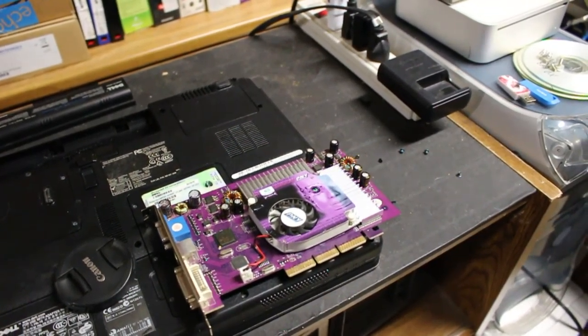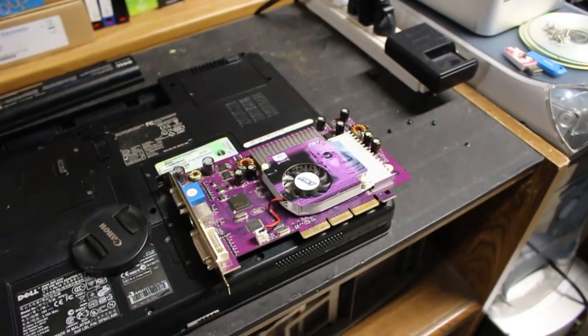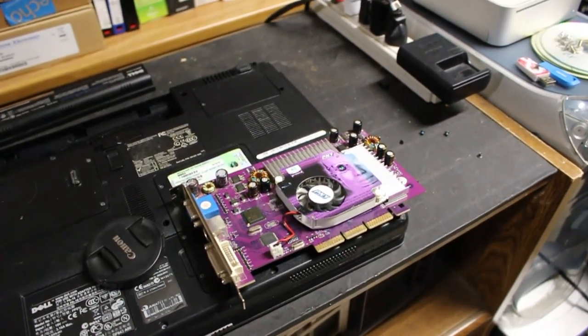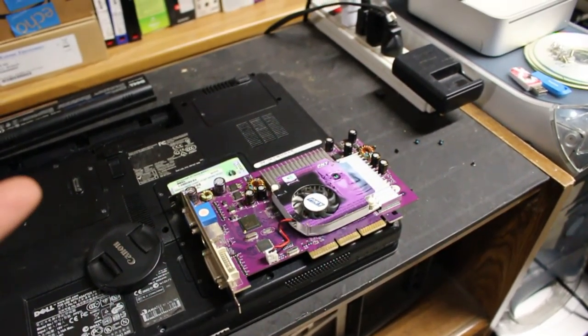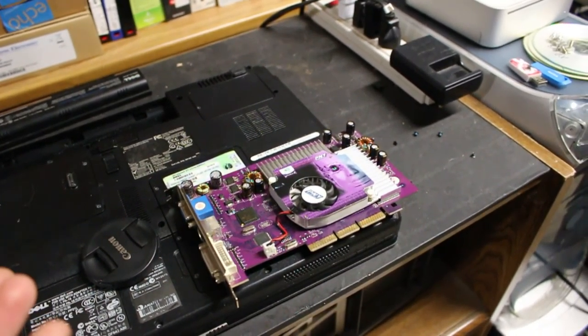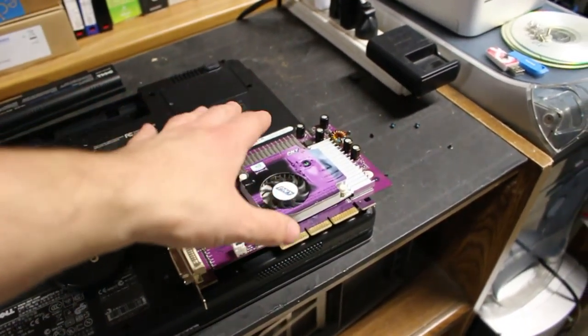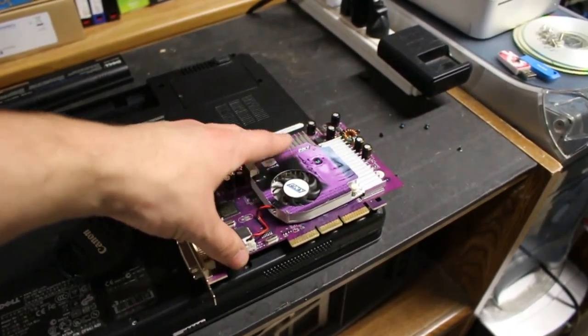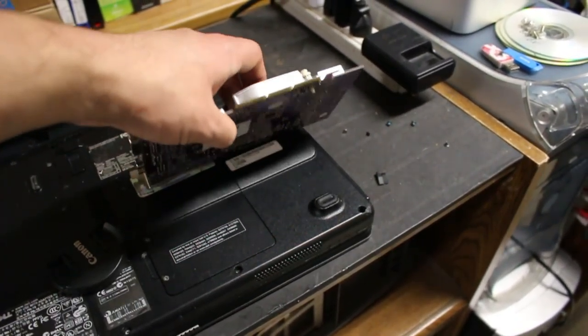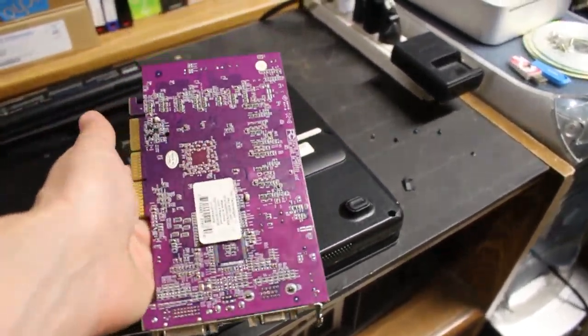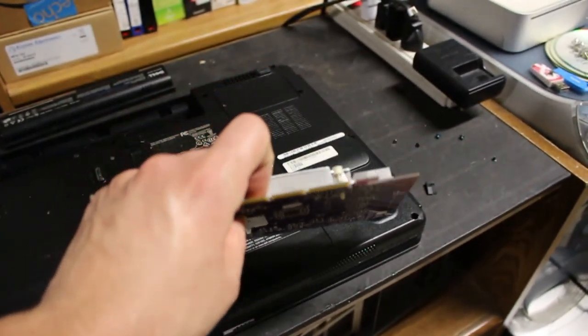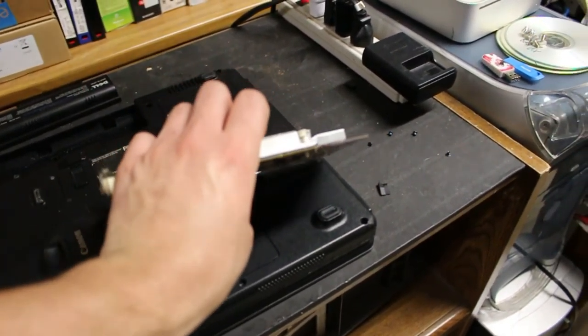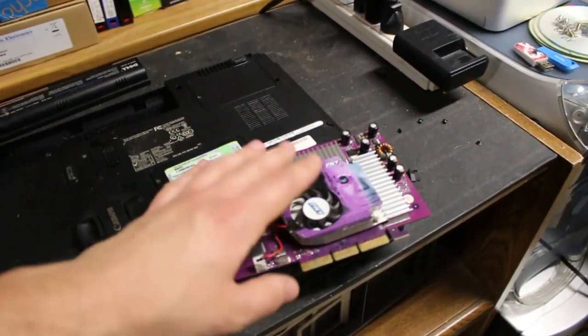This GeForce 4 4200 TI I've had for a while would always crash after I booted. I had a hard time figuring out why. First, the drivers weren't well supported in Windows 98, but the main issue was that this card had been overheated at some point.